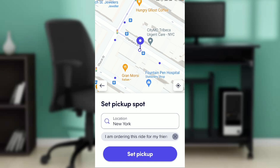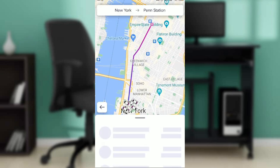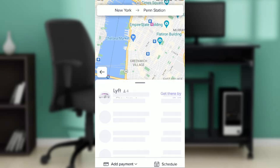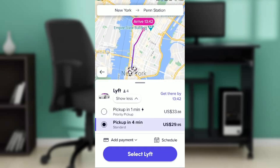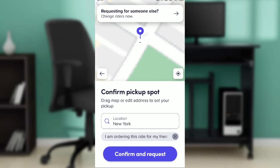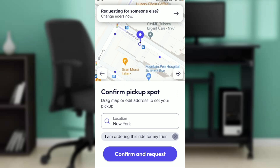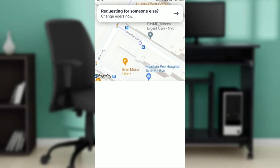Now you're going to set the pickup. Click on the 'Set pickup' button, then select Lyft. After clicking the select Lyft button, confirm the pickup spot and then hit 'Request'.